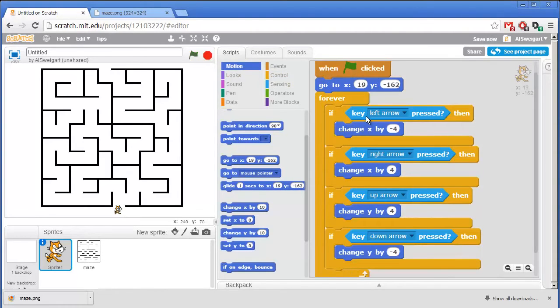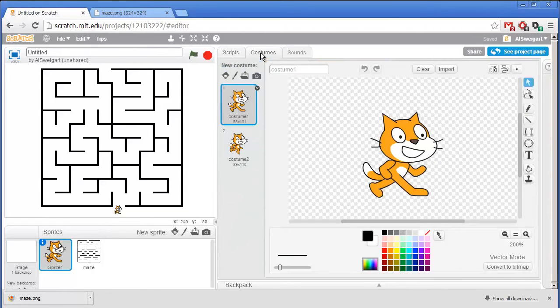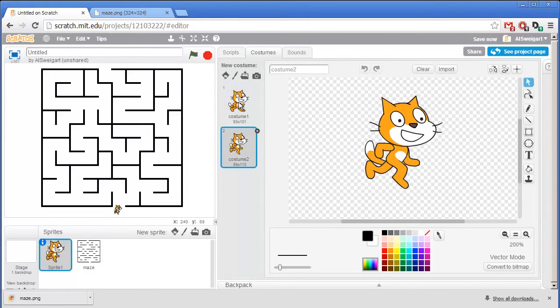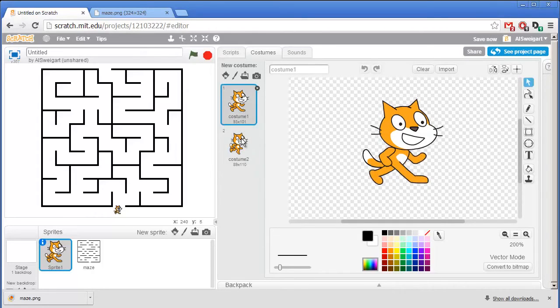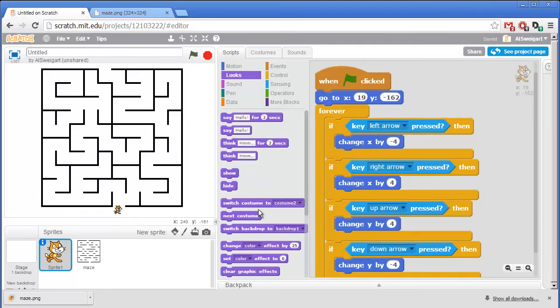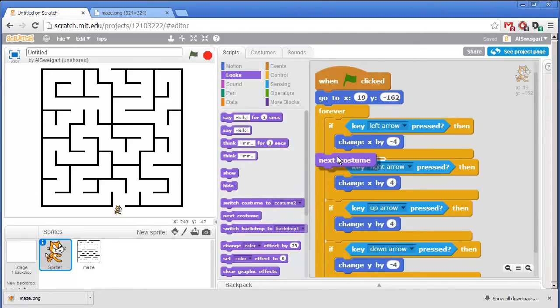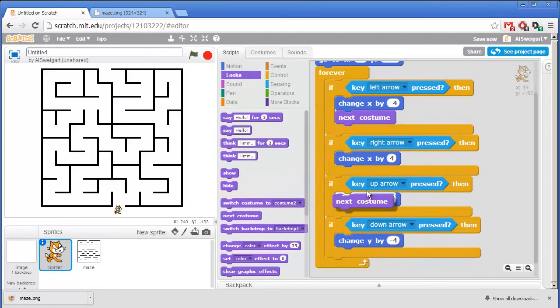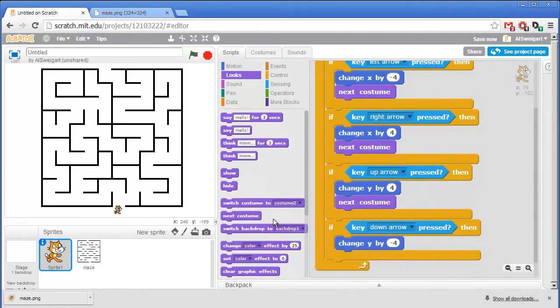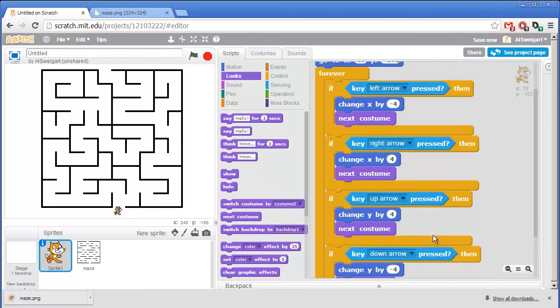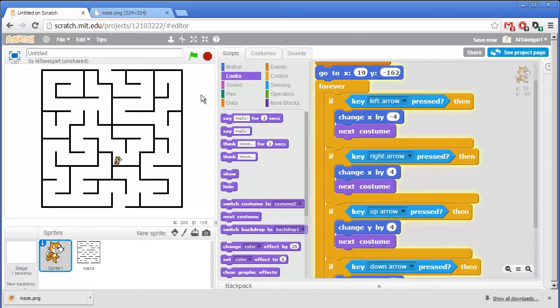Now to animate this cat, the sprite comes with two different costumes. You can click on the costumes tab in the center to see them. And if we switch between the two costumes, we can get a sort of walking animation. And there are some programming blocks that let us switch the costumes. They'll be under the purple Looks category. You can grab this Next Costume block and go ahead and put one Next Costume block inside each If block. Now when we click on the green flag, the cat has a nice walking animation.